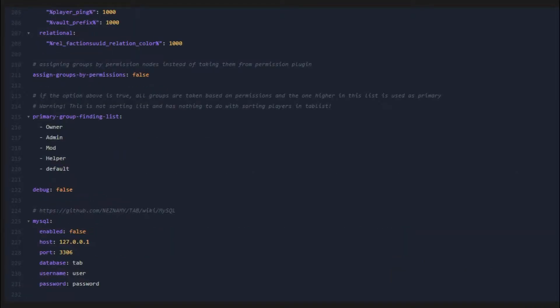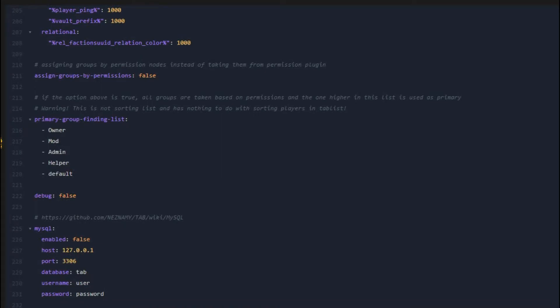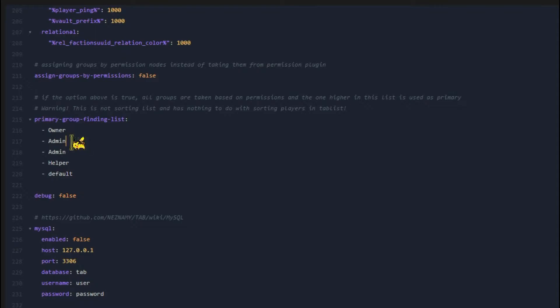However you configure this, you'll still want to order your groups in your TAB list. In order to do this, navigate to the config.yml file and scroll down to line 215. Once you scroll down to here, you can order your groups by the names of the groups right here. So if I wanted admin to show above moderator, I'd put admin above moderator and mod below admin.